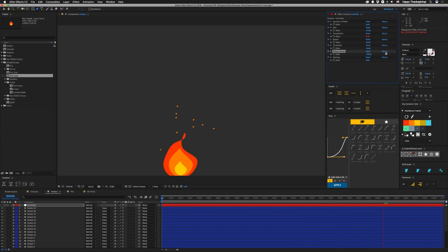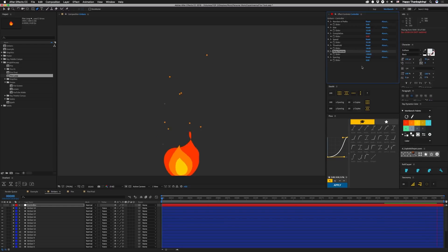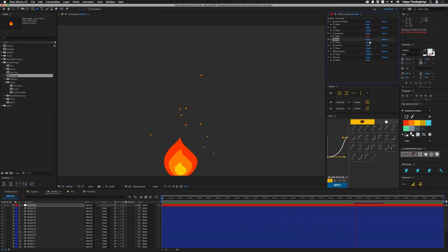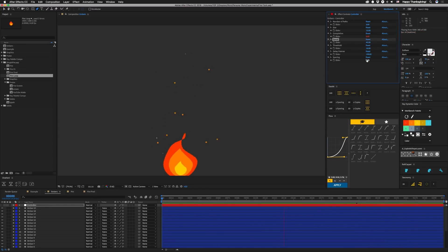You can increase the delay so they don't bunch up as much. You can make the speed a little faster. So that's how you do that.